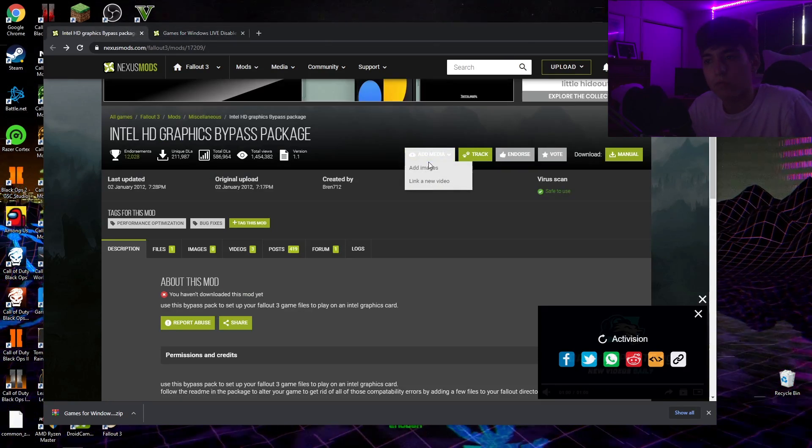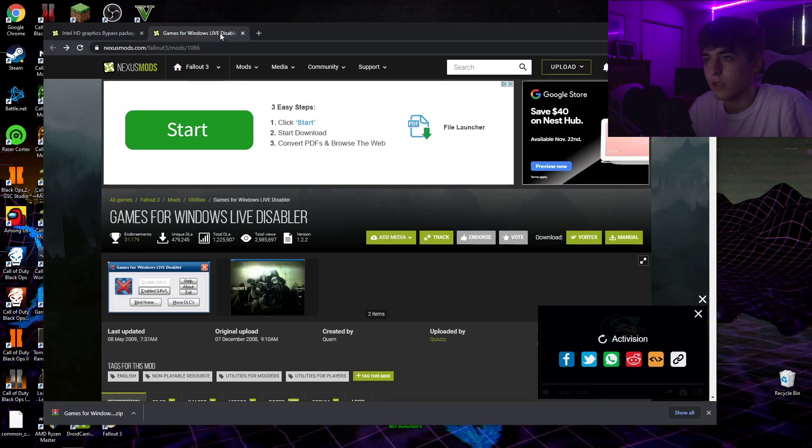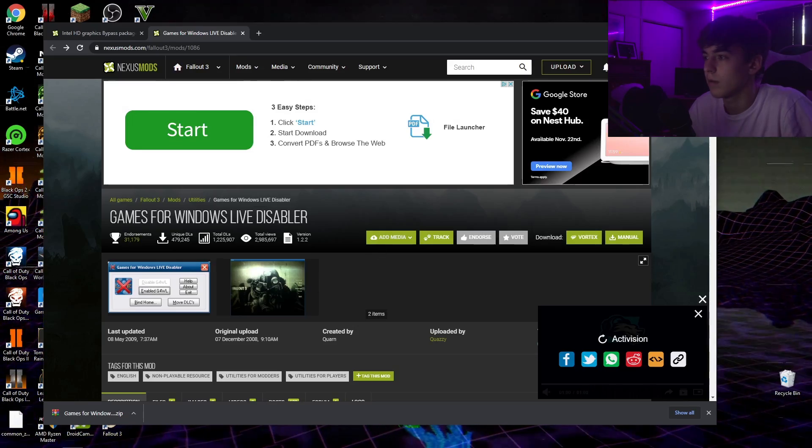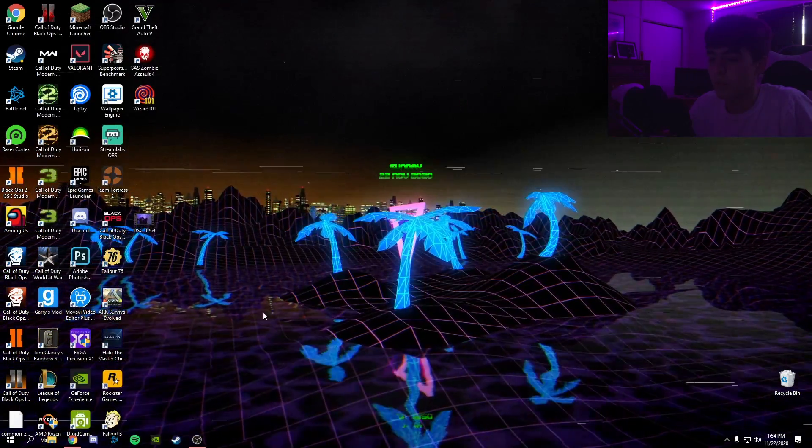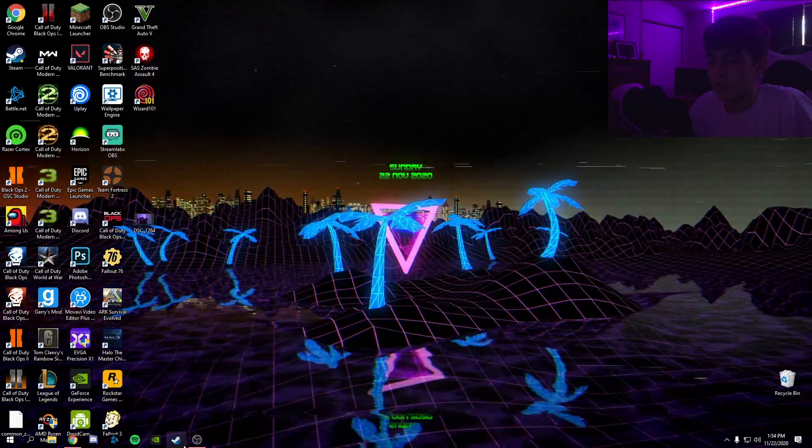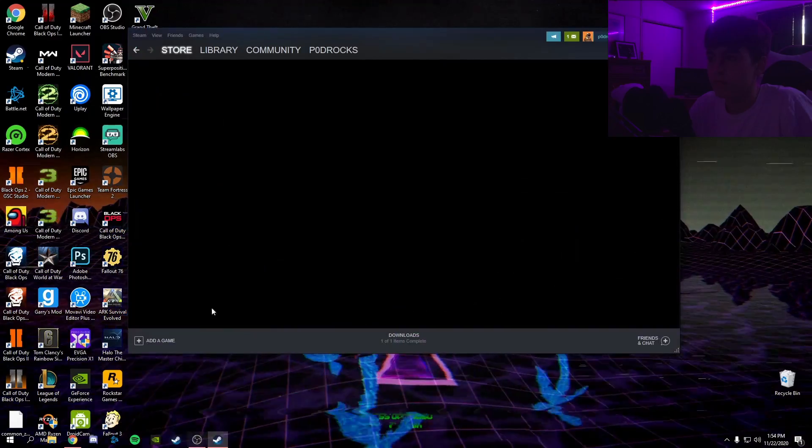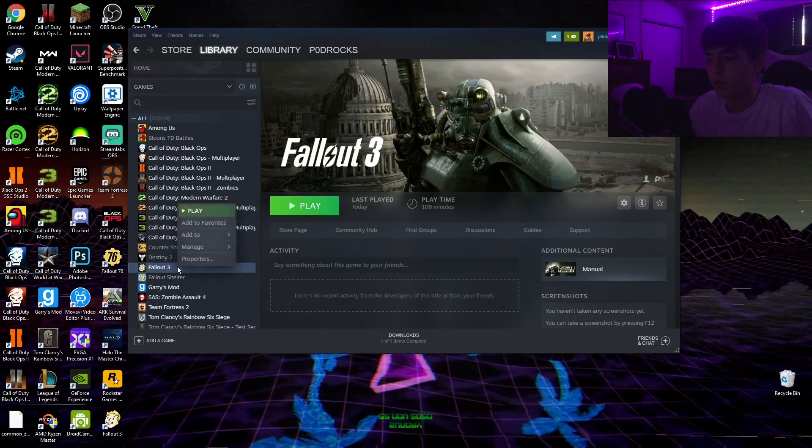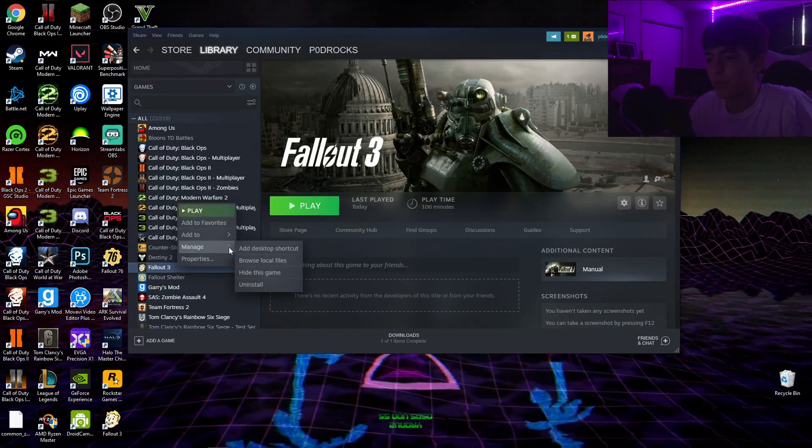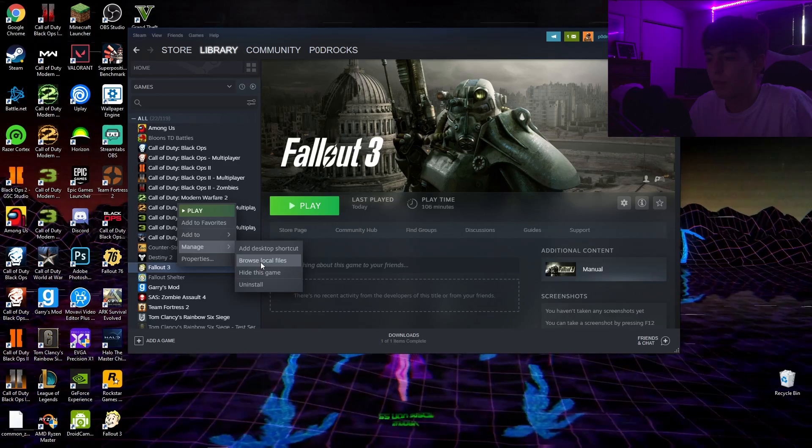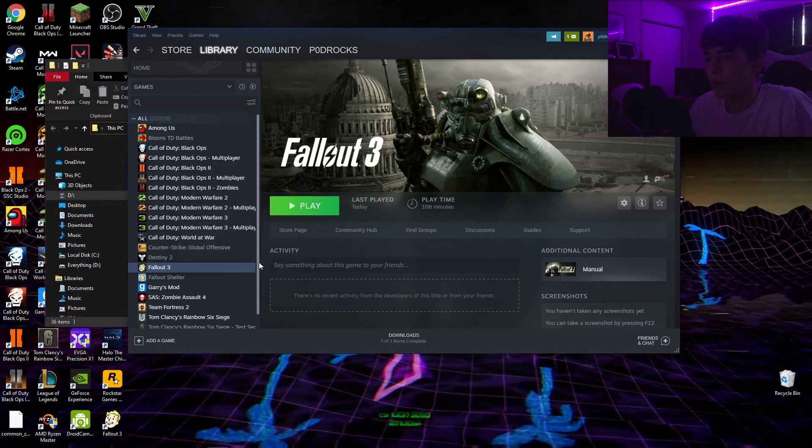Once you're done with that, go ahead and launch Steam, go to your library, and then right-click on Fallout 3. Go to browse local files.